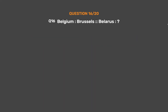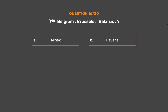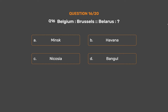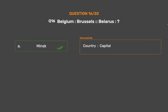Question No. 16. Brussels : Belarus :: ? Option A: Minsk. Option B: Havana. Option C: Nicosia. Option D: Bangkok. The correct answer is Option A, Minsk. Country : Capital.